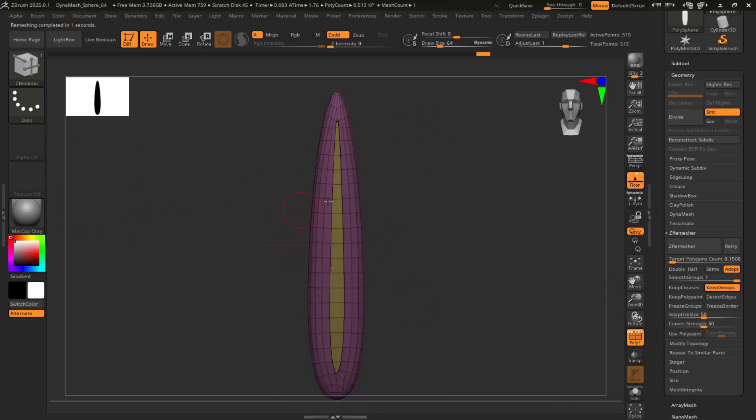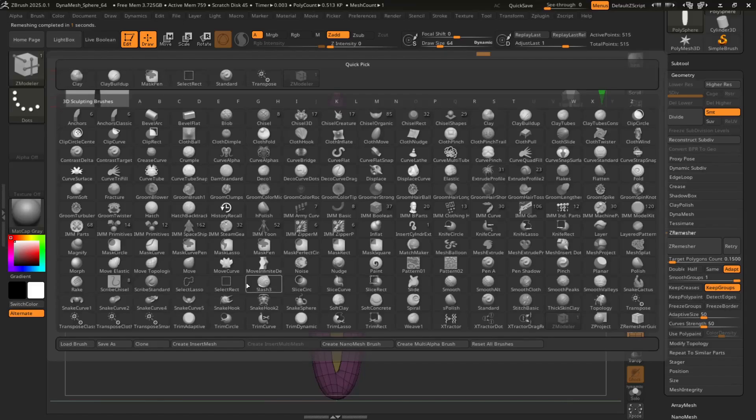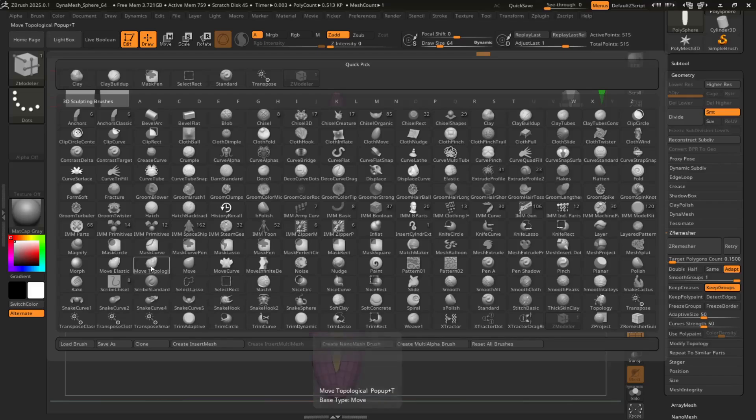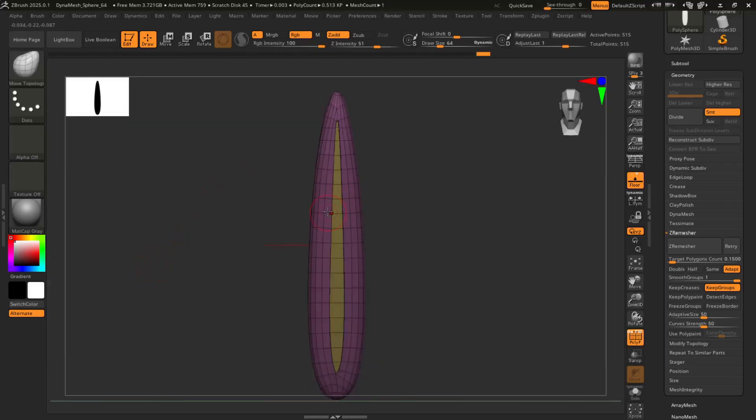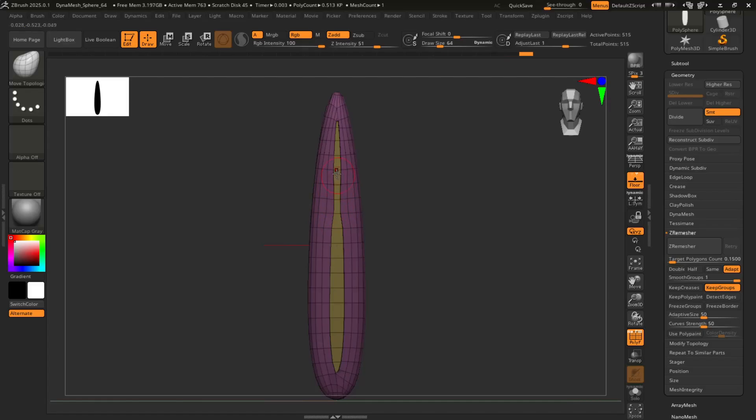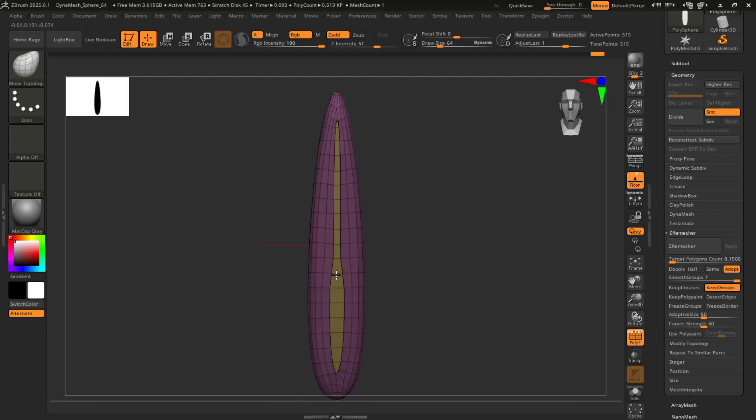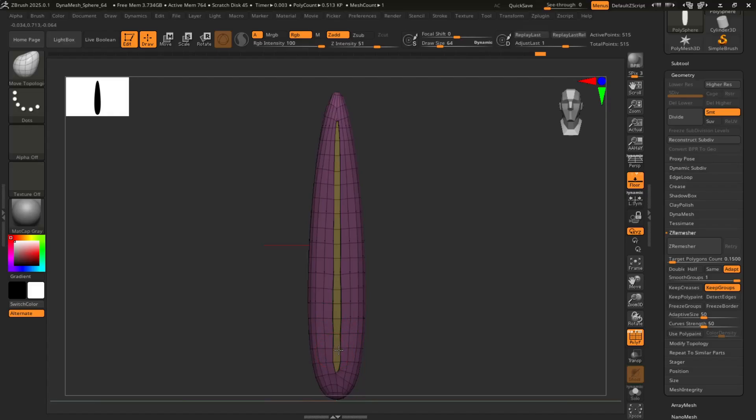And if you're not happy with how thick the shaft is, you can go into your brushes and grab move topology. Make sure symmetry is turned on. Actually got ahead of myself a little bit. I Zremeshed a second time too soon. That's okay. You can always do it again. Something like that.